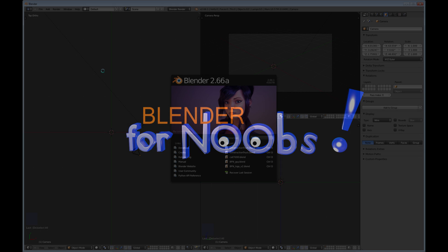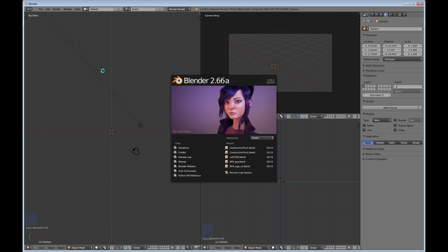Blender for Noobs. Hello, this is Dan Nobles and welcome to Blender for Noobs. In this video we're going to be looking at the Blender menu system, and I'm not really going to go into a whole lot of detail.